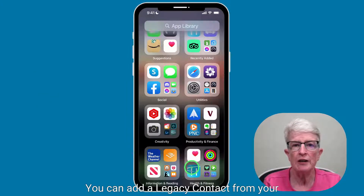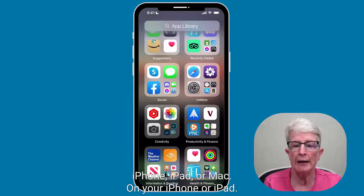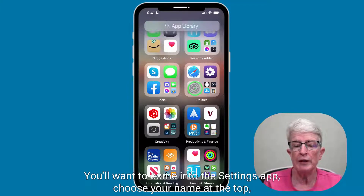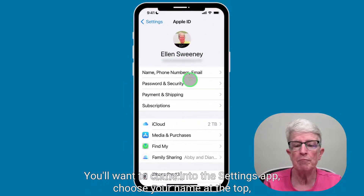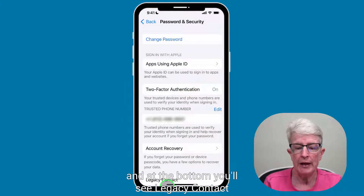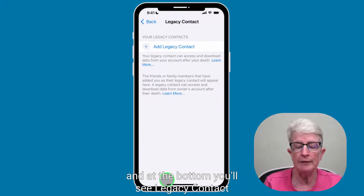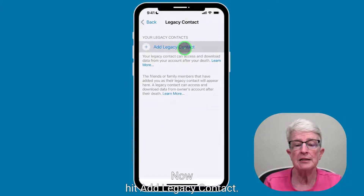You can add a legacy contact from your iPhone, iPad, or Mac. On your iPhone or iPad, you'll want to come into the Settings app, choose your name at the top, select Password and Security, and at the bottom you'll see Legacy Contact. Hit Add Legacy Contact.